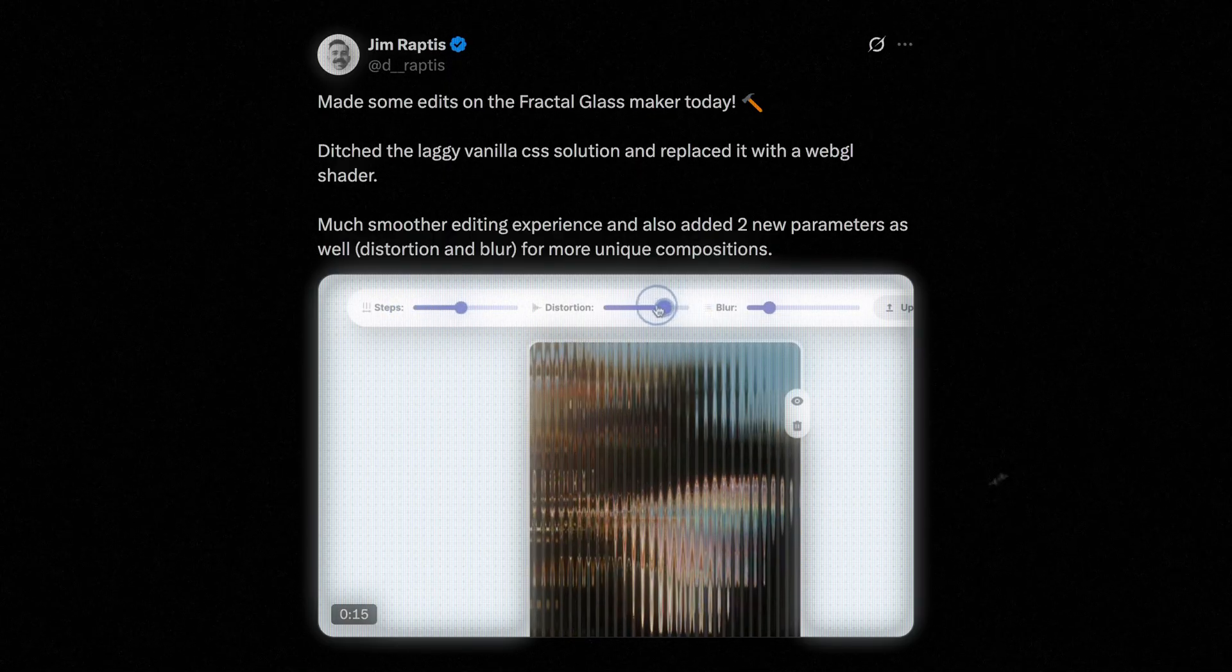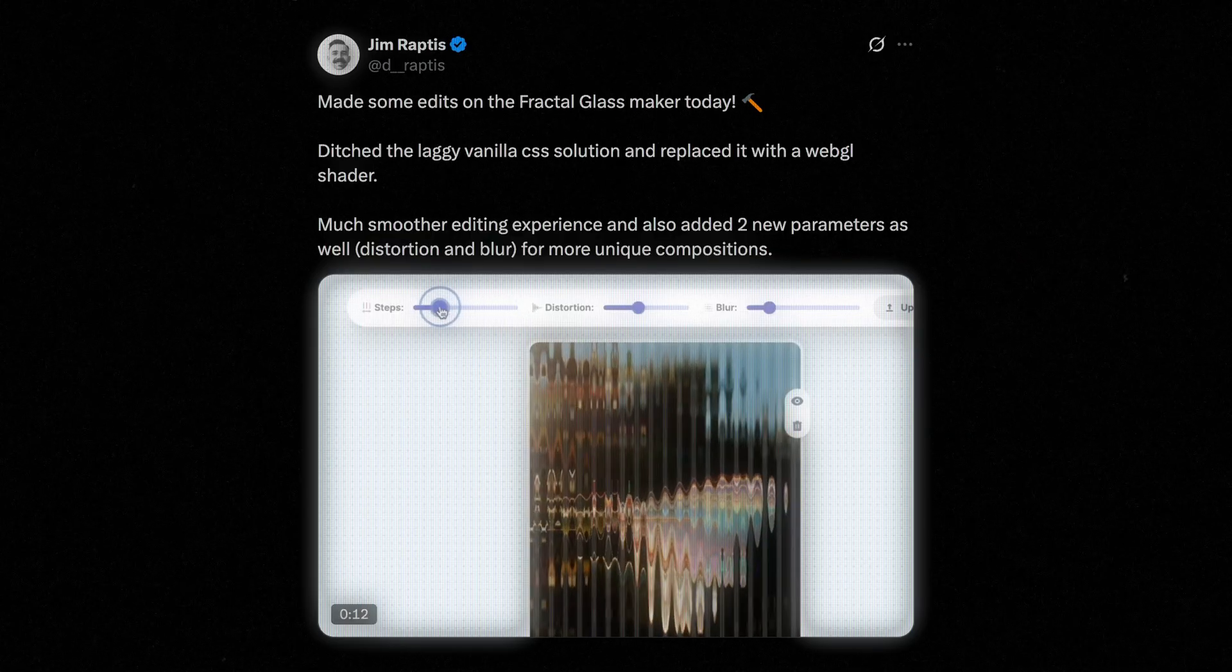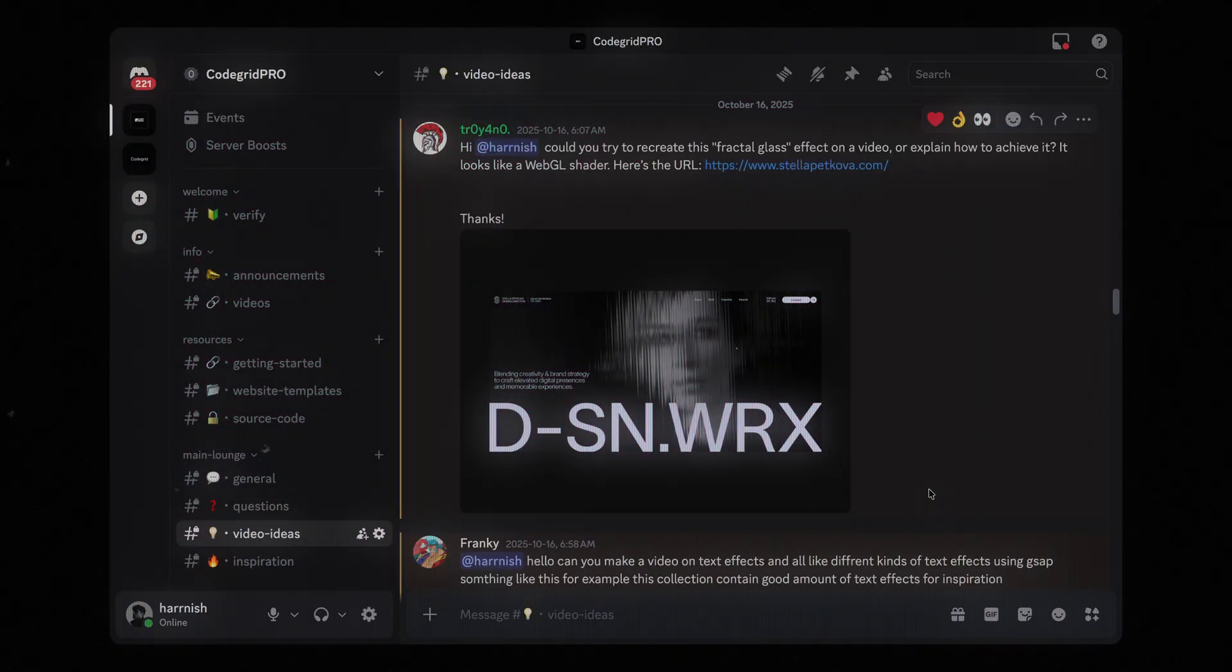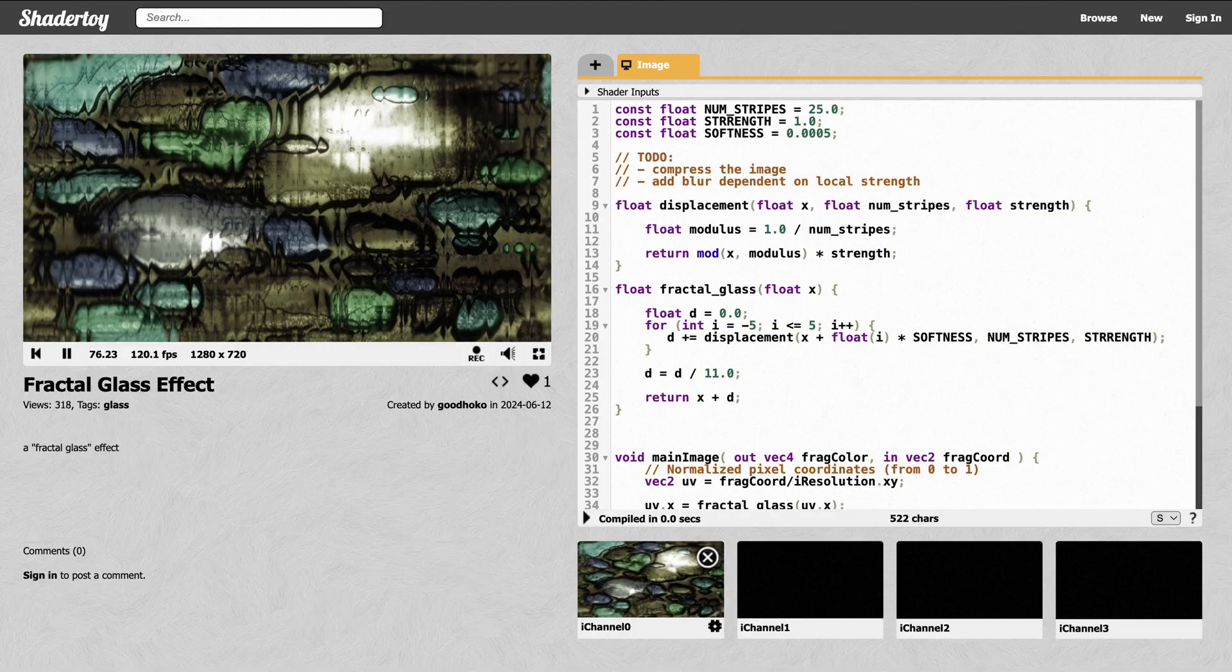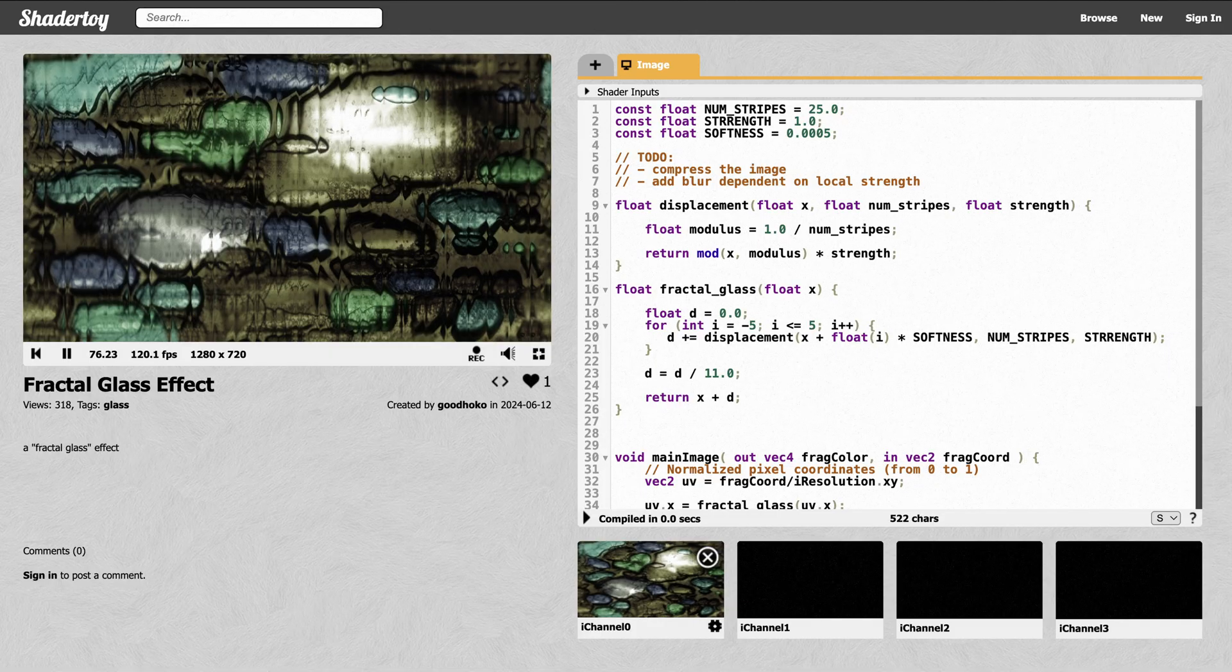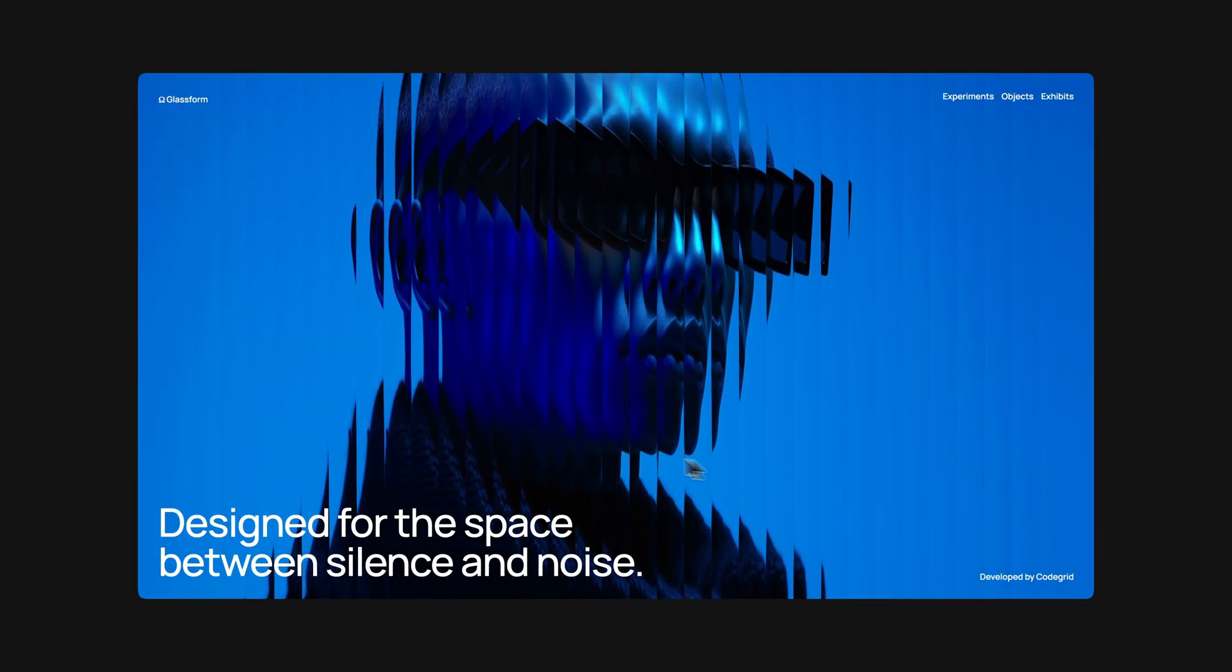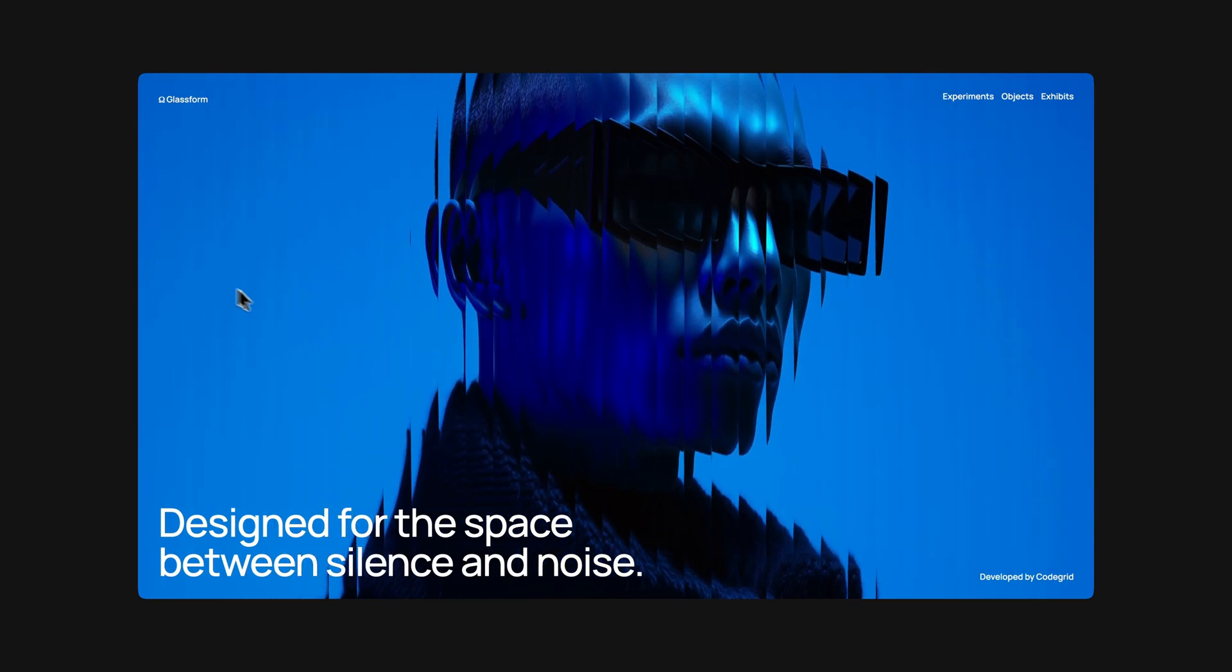It actually reminded me, a few months ago, some pro members had reached out asking if I could cover this effect. And just recently, I came across this really cool shader on ShaderToy that simulates a similar fractal glass distortion. So I thought, why not try adapting it for the web. Last week, I put together this landing page concept using this technique.